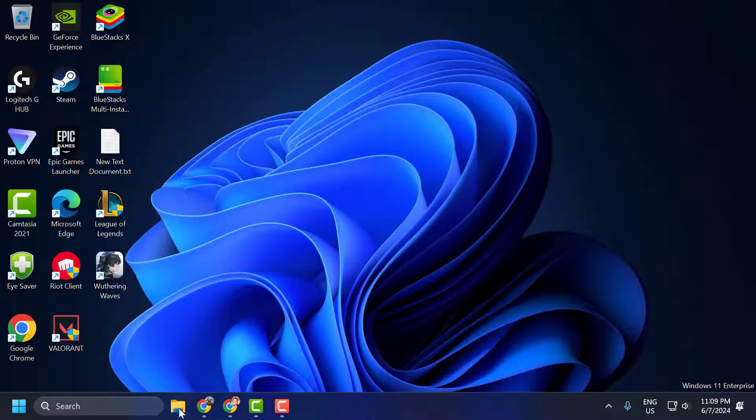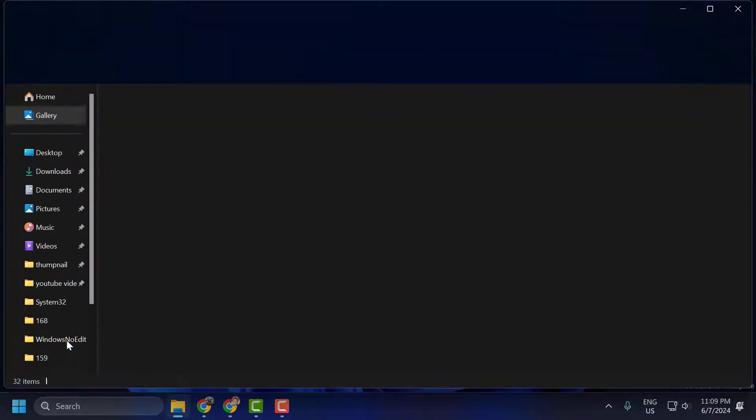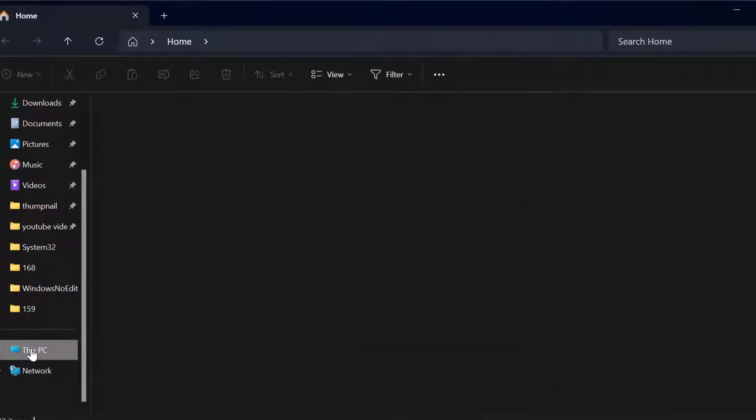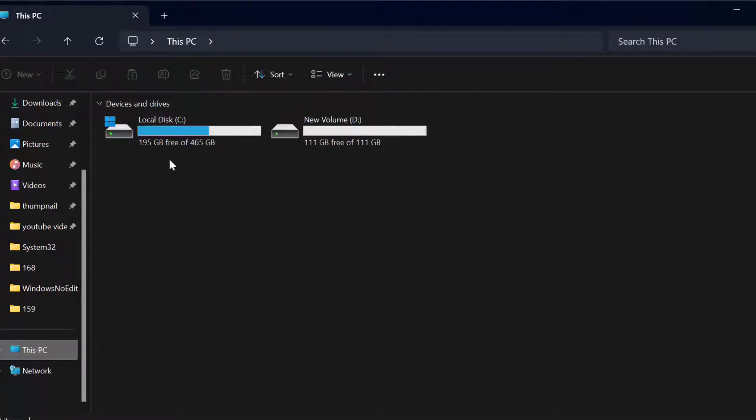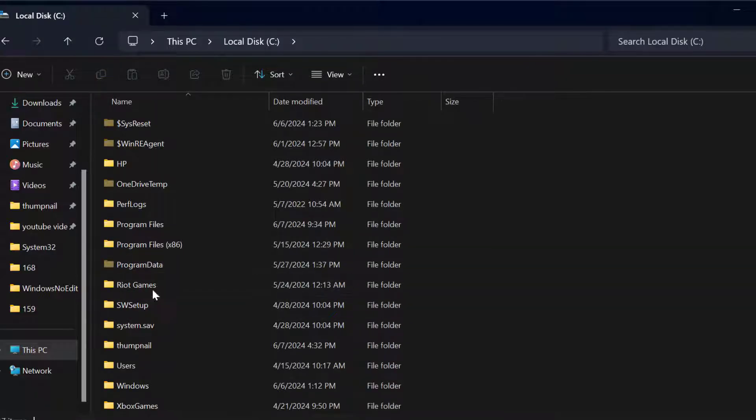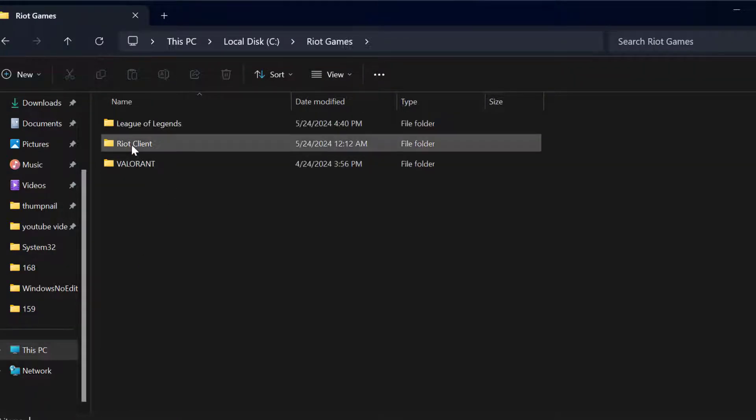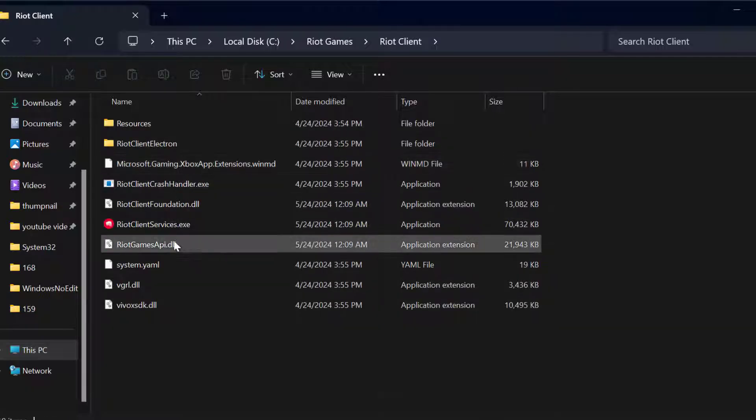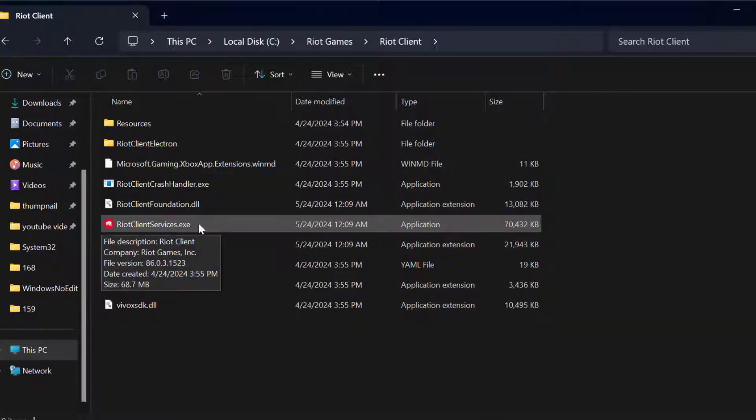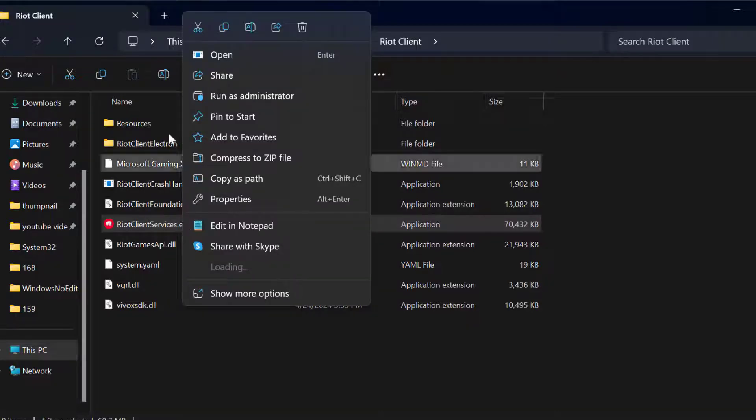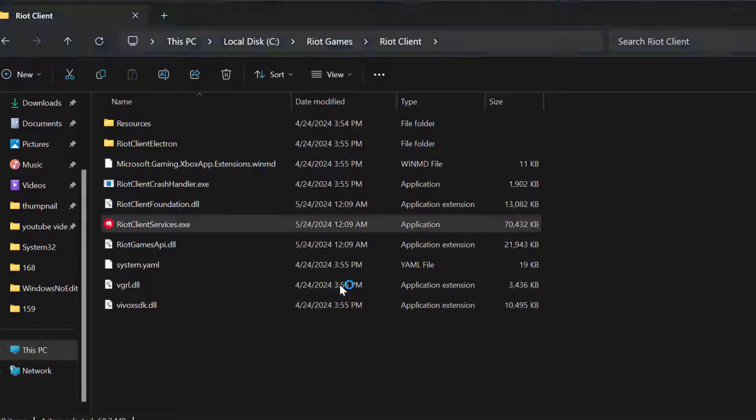Open up File Explorer. Go to This PC, Local Disk C, Riot Games, Riot Client. In here you need to right click on the Riot Client Services and select Run as Administrator and select Yes.